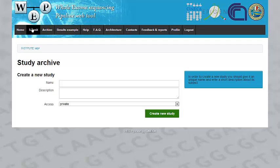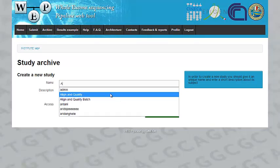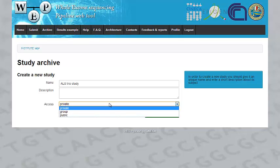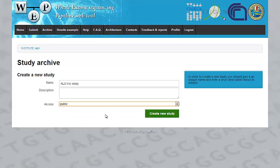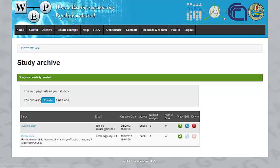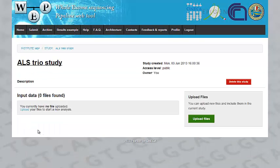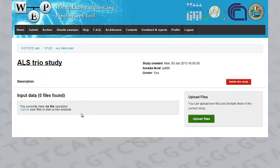A study basically contains all the information regarding your project. When your study is created, you're going to be able to enter the project page. You're going to find some details about the project and all the details about your files and your current analysis.